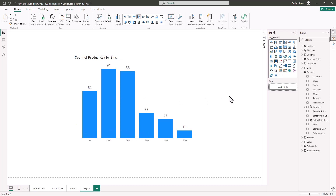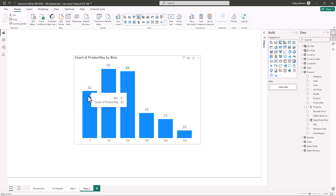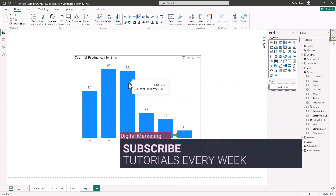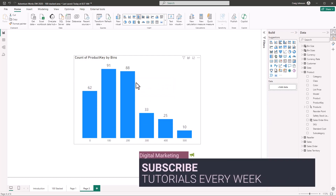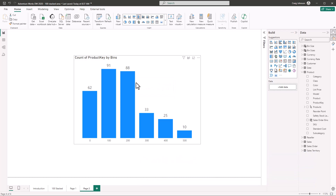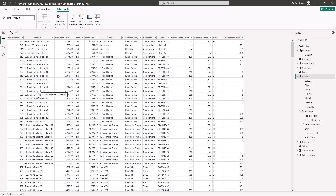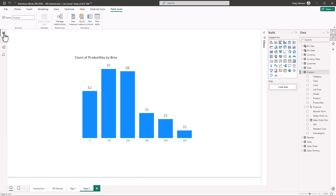What this tells me at a glance is that we have 62 products that have sold between 0 and 100, 91 products that have sold between 100 and 200, and 88 products that have sold between 200 and 300. In the product table we have 397 products, and this histogram gives a breakdown of those sales in the report view.